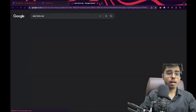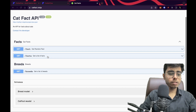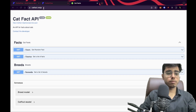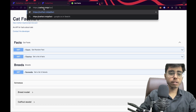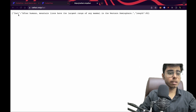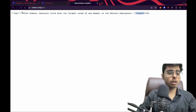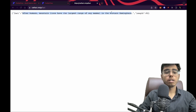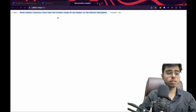So this is the cat facts API and this is the API endpoint. If I just add slash fact, I'm going to get a JSON result. You can see the JSON result — it's a dictionary in which 'fact' is a key and 'length' is a key. Length is the number of characters and fact is my actual fact — the string I want to print in my text field.